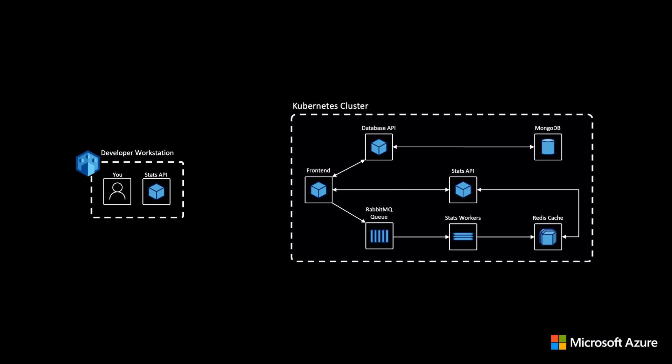The Bridge to Kubernetes feature creates a connection between a developer's workstation and the Kubernetes cluster. Once connected, developers can specify a running service in the cluster and replace it with a locally running version.